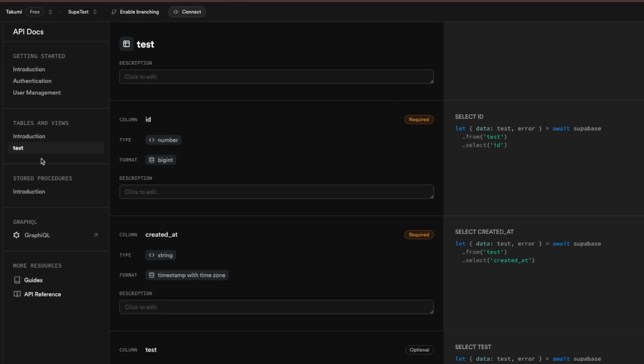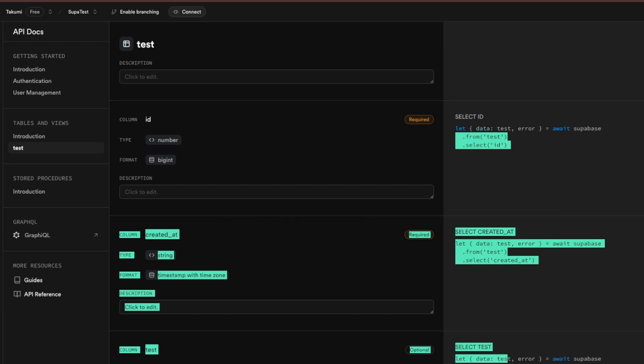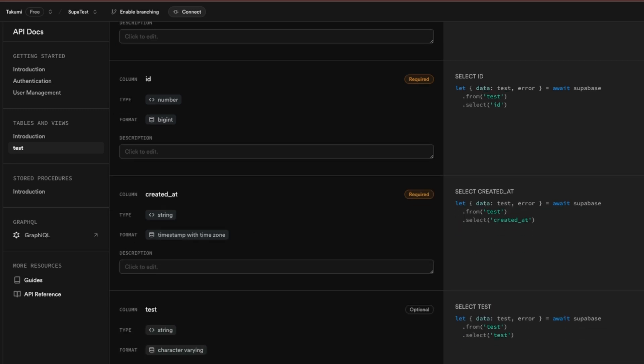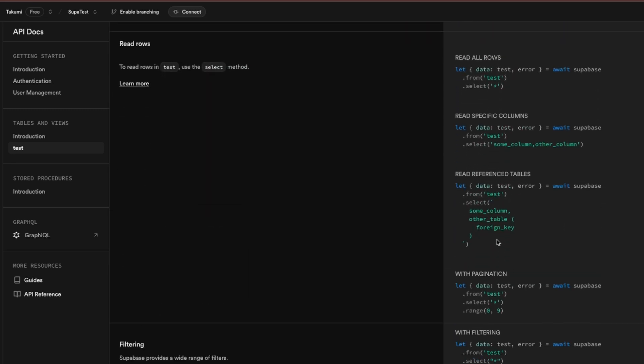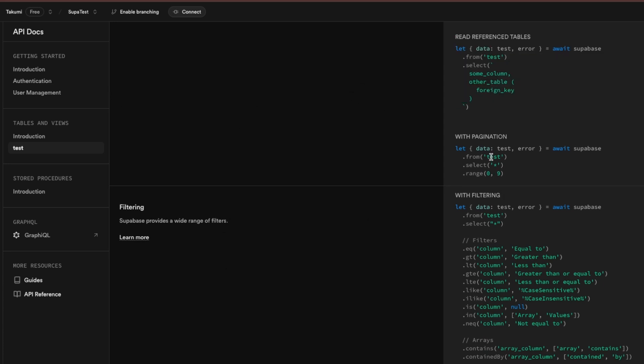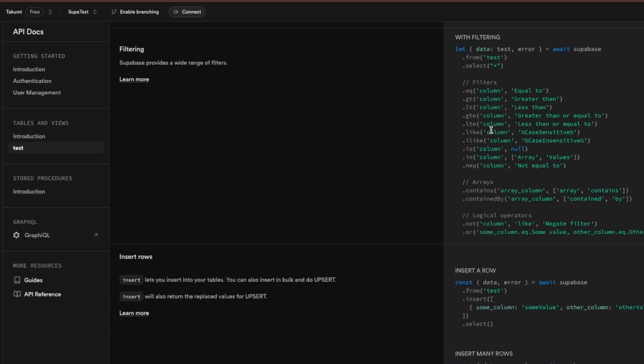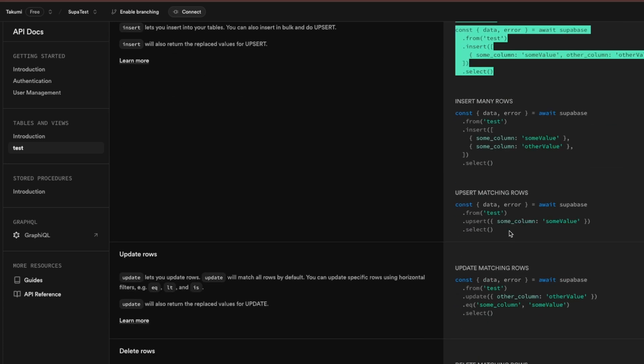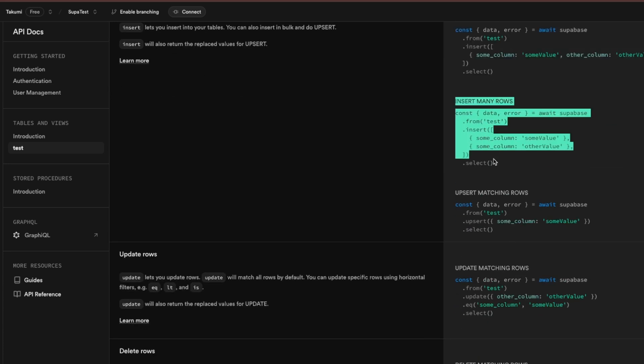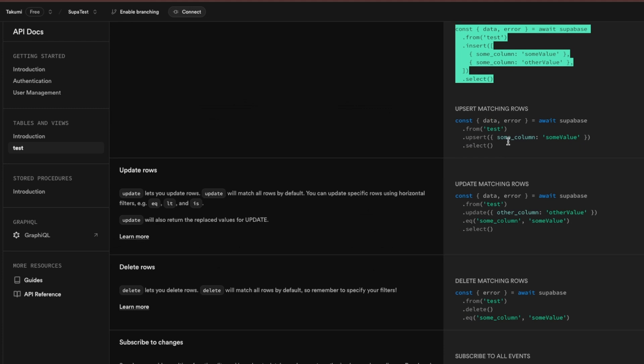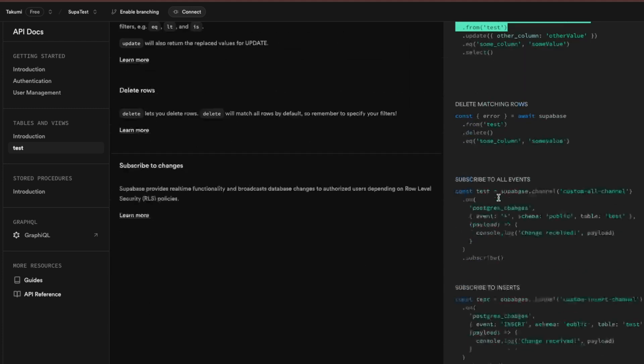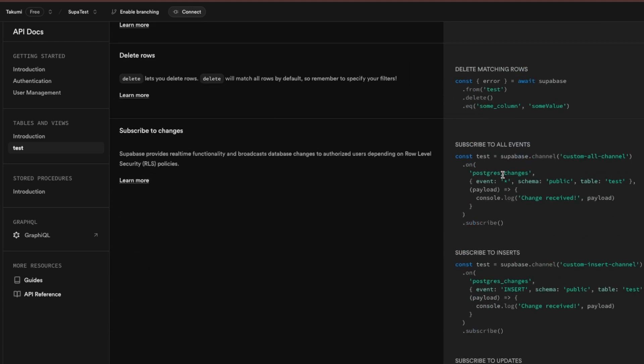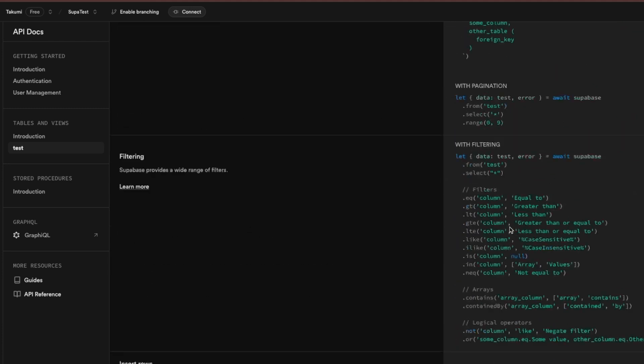So whenever you create a table it is going to be generated here. So here you will be able to see the code that you can use to call API points. For example here we have test table. And on the right side you can see how you can read from the table. These are all the variations how you can read from the table. Here is how you can read all rows. With pregeneration then filtering. Here is how you insert. Here is how you insert many rows. Matching rows. Update matching row. Delete. Subscribe. This is for real-time.